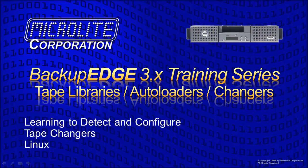This lesson is on learning to detect and configure tape drives, autoloaders, and changers with Backup Edge under Linux.